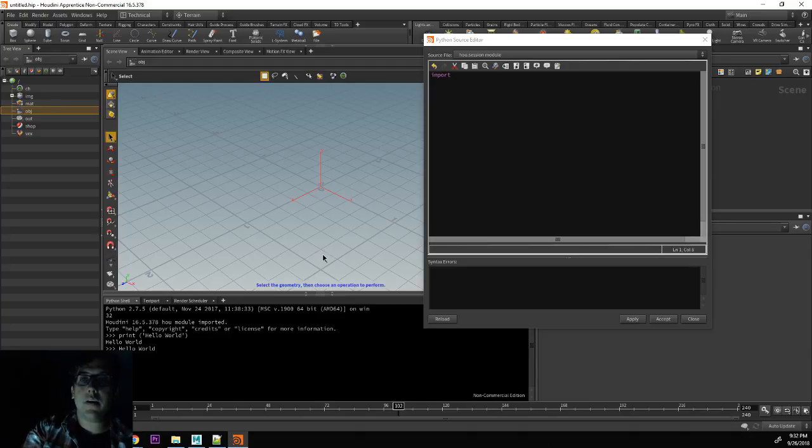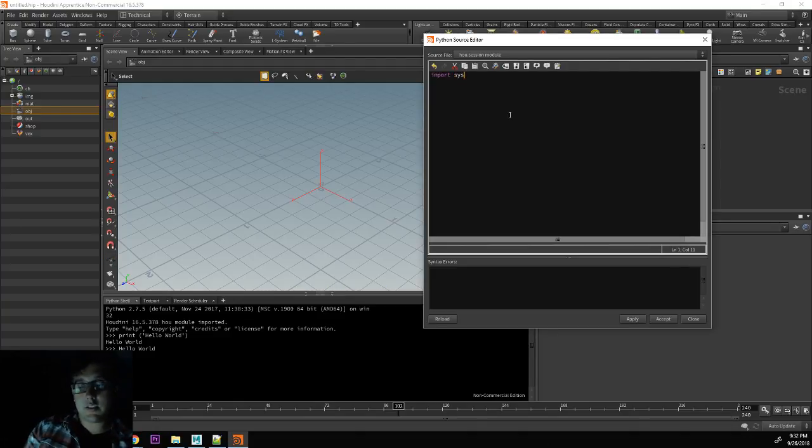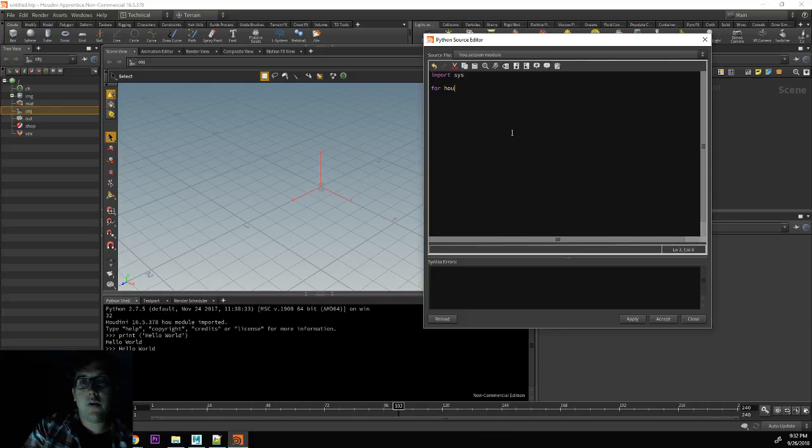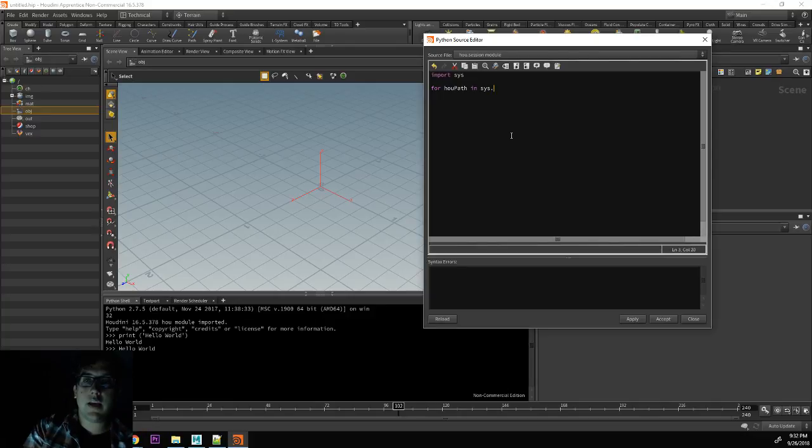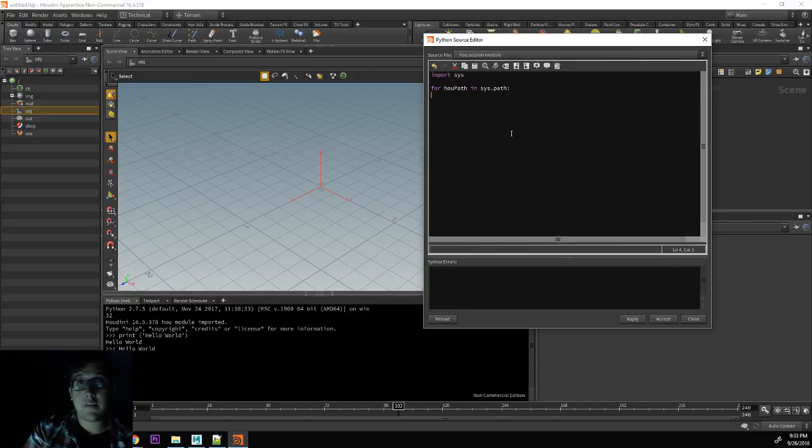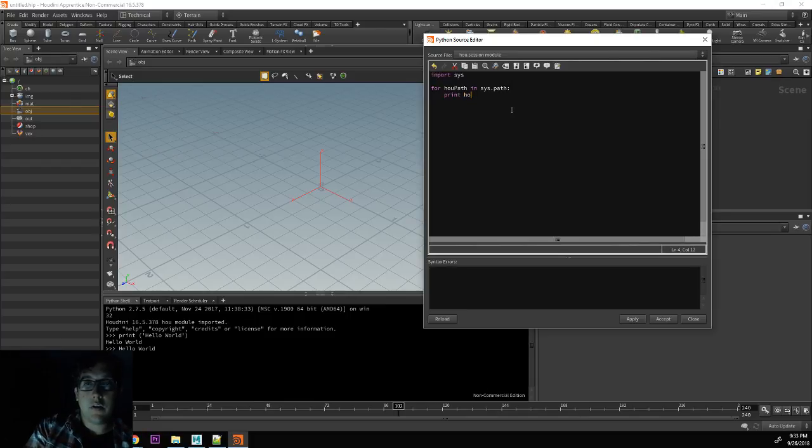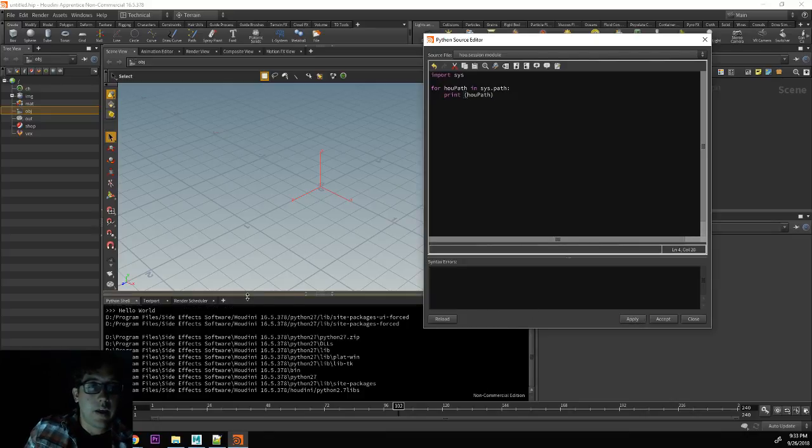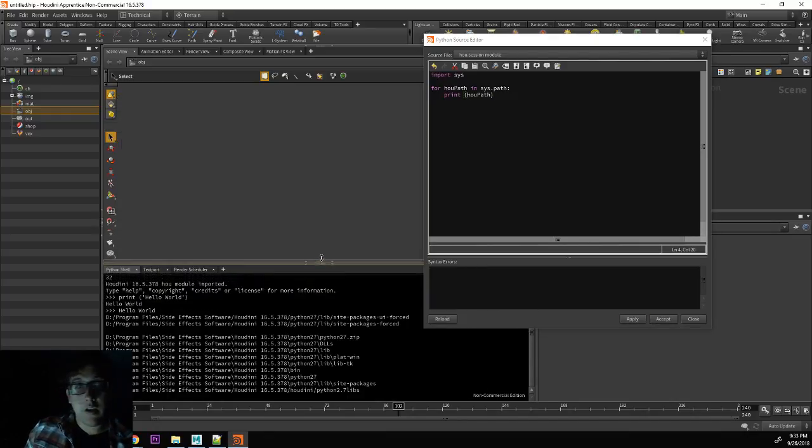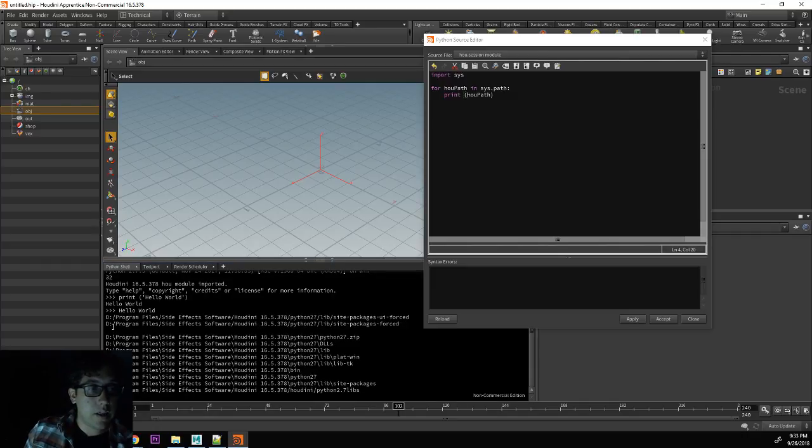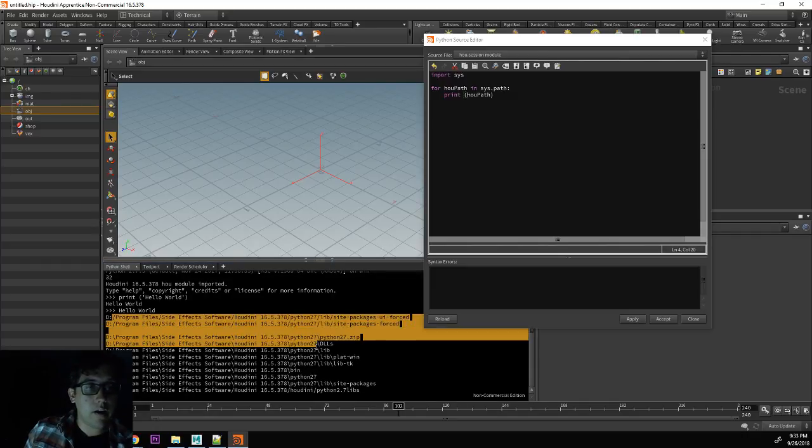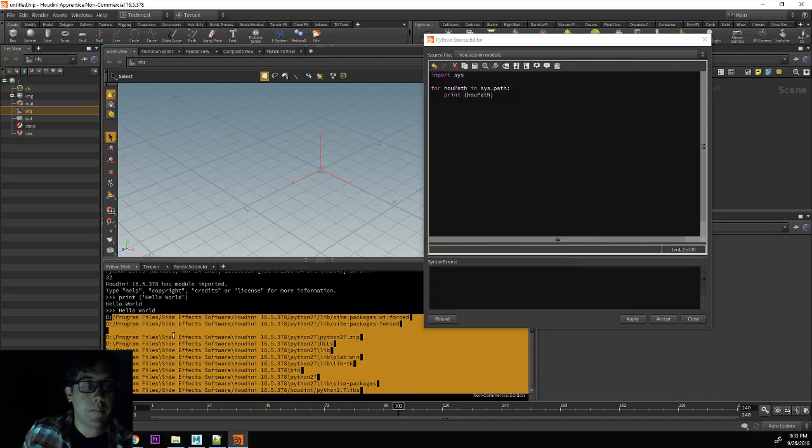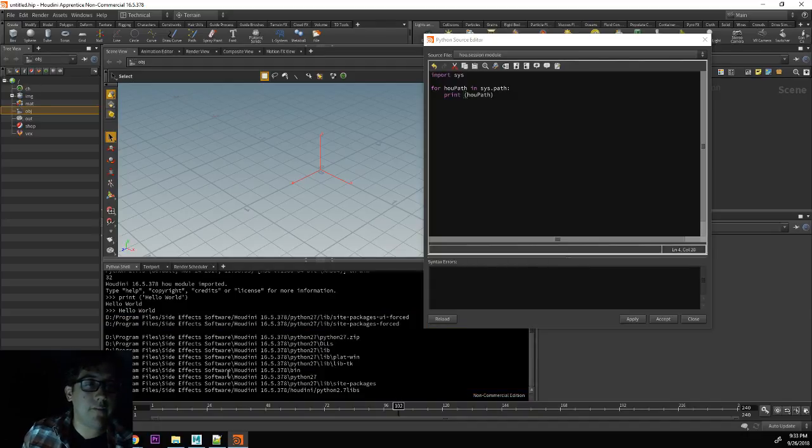So I'm going to put import sys, which is our system commands. And I'm going to say for who path in sys dot path, I want to print who path. And then I'm going to click apply. And here in the Python shell, you can see that there are a few directories here where Houdini is already looking for Python files.